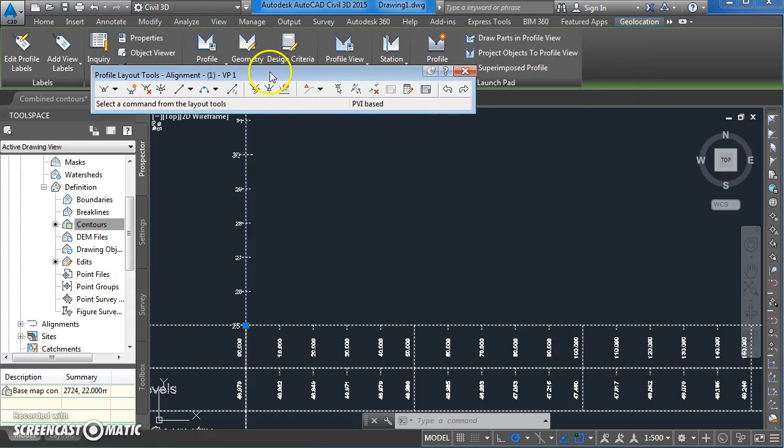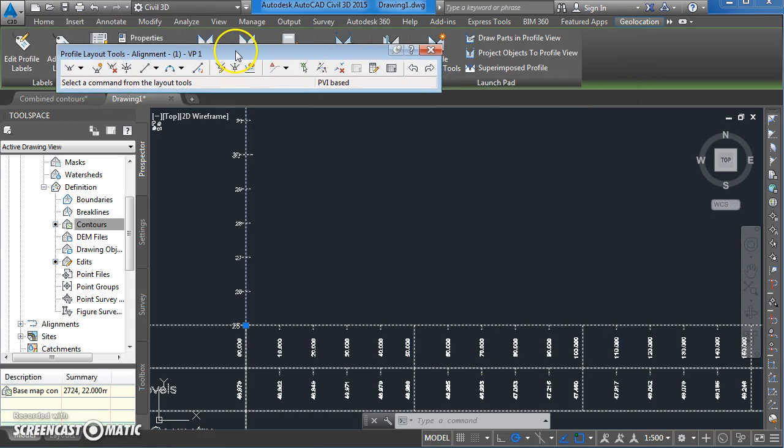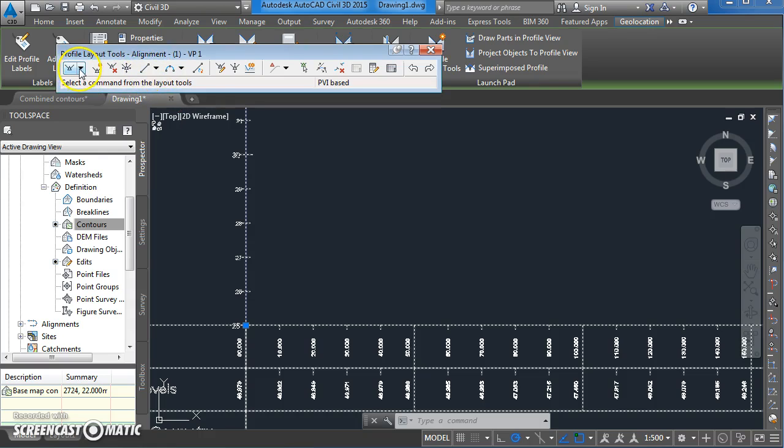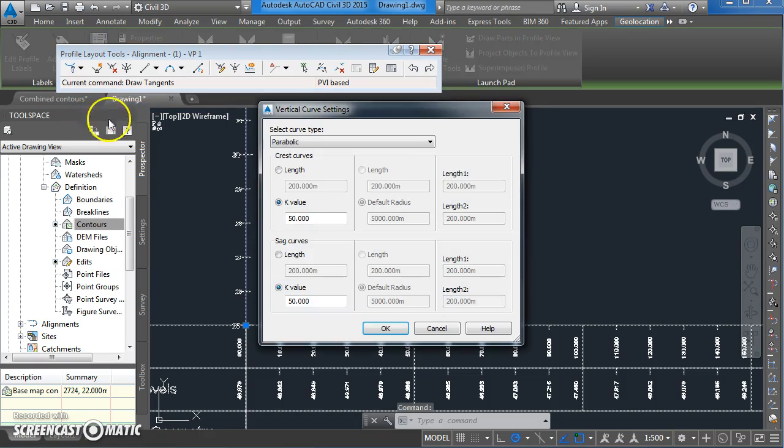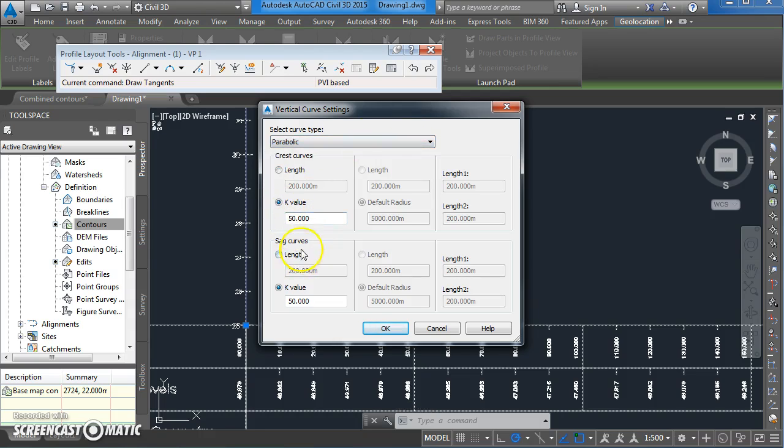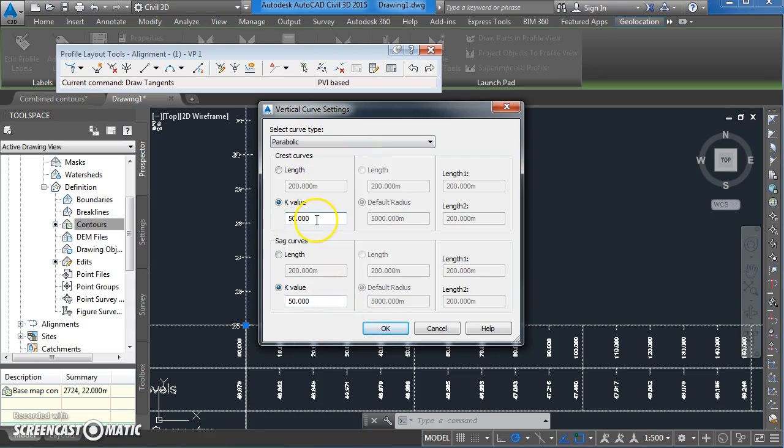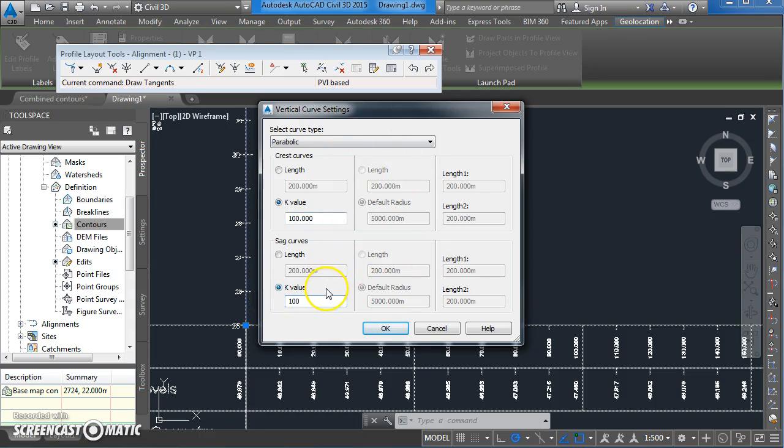You now get a toolbar appearing and what I'm going to do is use a curved vertical road alignment based on two tangents meeting. I'm just going to have a look at the curve settings to see what we've got. We've got a parabolic curve which is fine and k value of 50 and various different lengths for the crest and for the sag curve. If I change that k value up to 100 and change the k value here to 100, it's going to give us a slightly different curve but that's OK.